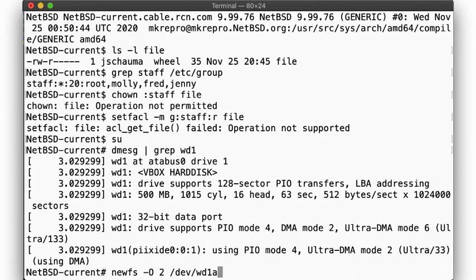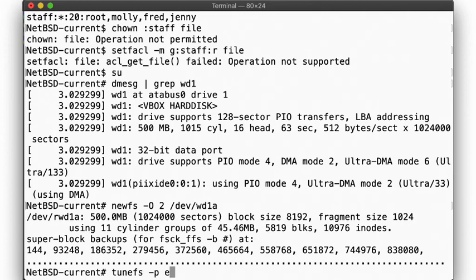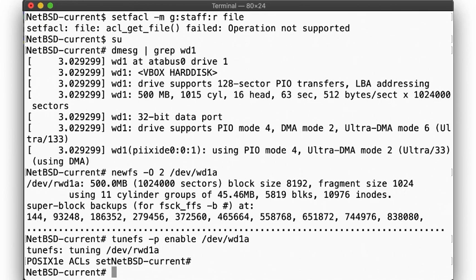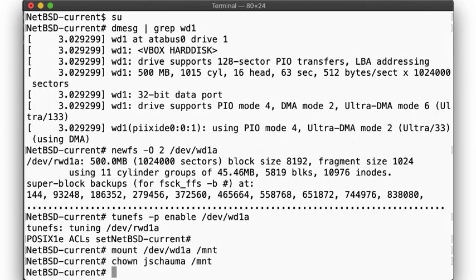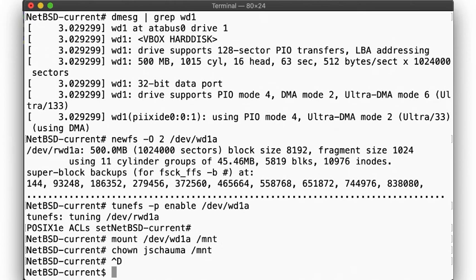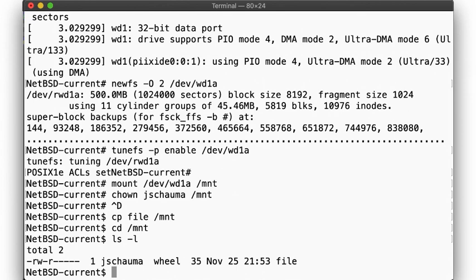Here we create a new file system on the second disk, and then call tunefs to enable POSIX ACLs in the file system superblock. We mount the file system, and chown it to a regular user. Now we can copy our file to /mnt, and then call setfacl to share access with the staff group, using the same syntax as we did on Linux.